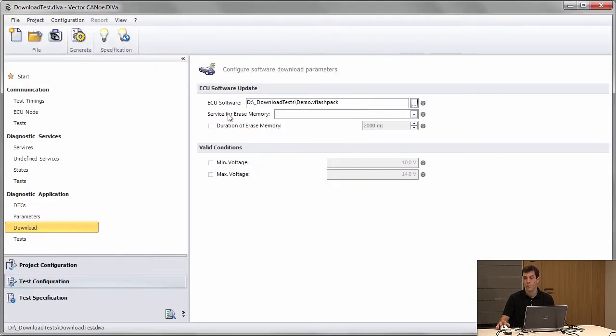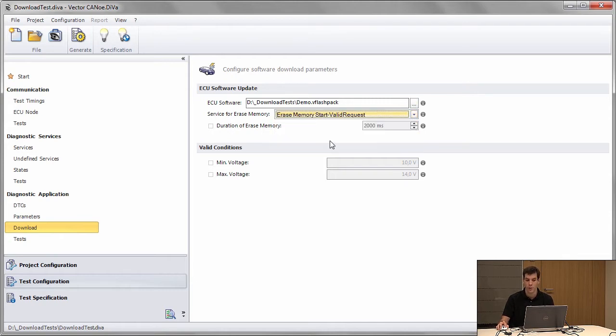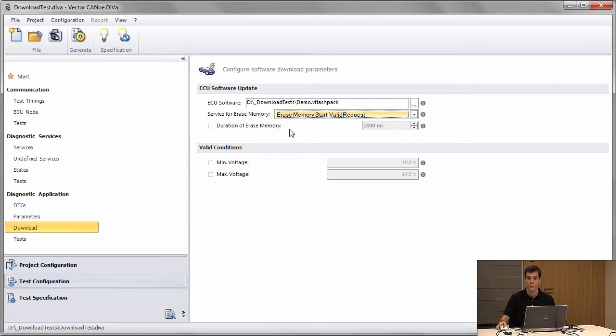By providing additional information to DIVA I can generate additional tests. For example, specifying which service is used for erase memory tells DIVA when the memory is erased during the download sequence.